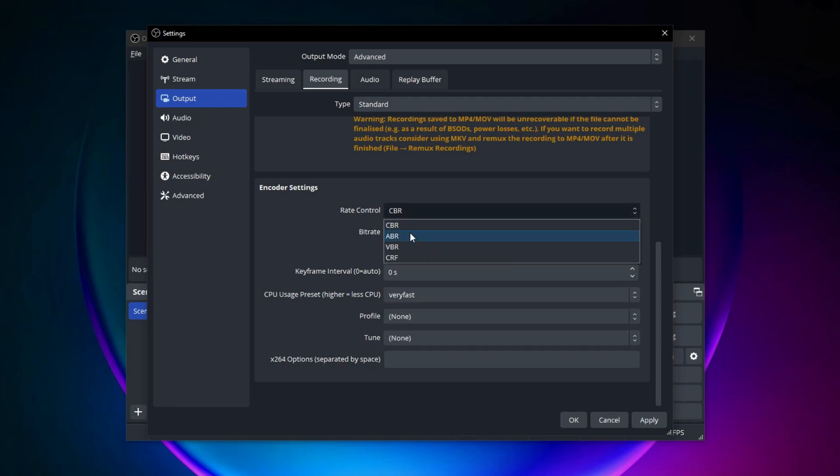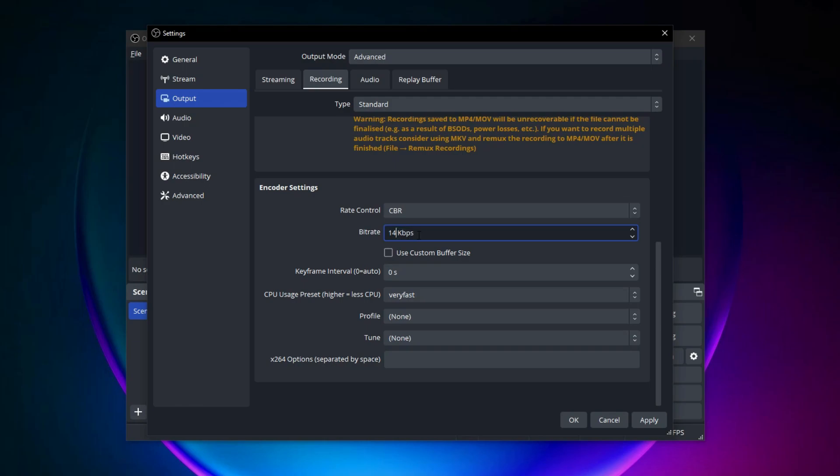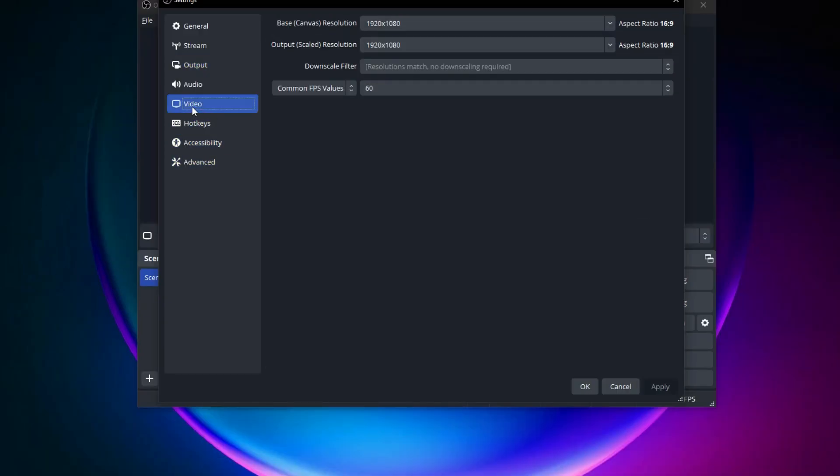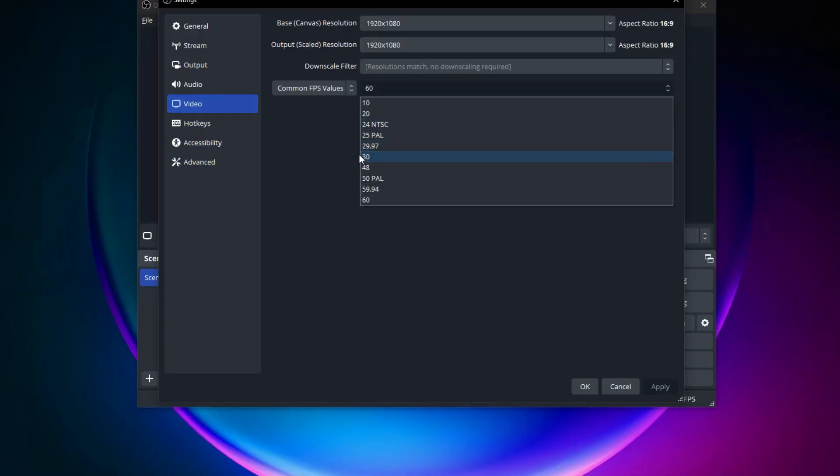If you see CQ level instead of bitrate then the lower the number the better the quality. Using a CQ level of 18 will work fine for most people but if you're not recording gameplay then you can improve recording quality by going to the video settings and setting the FPS to 30.